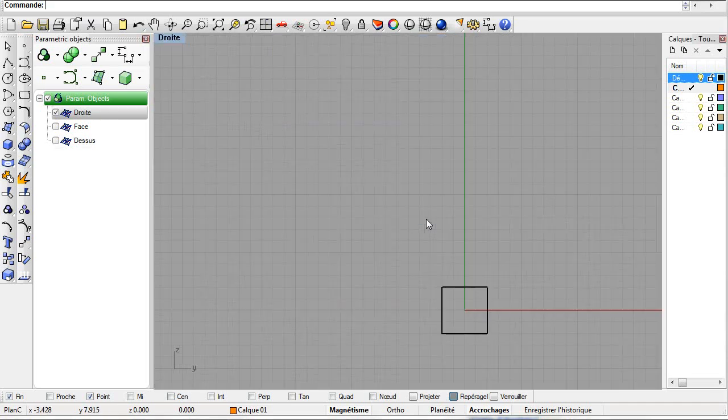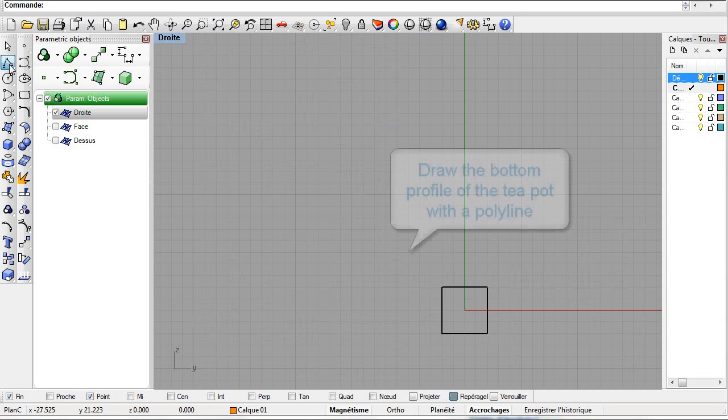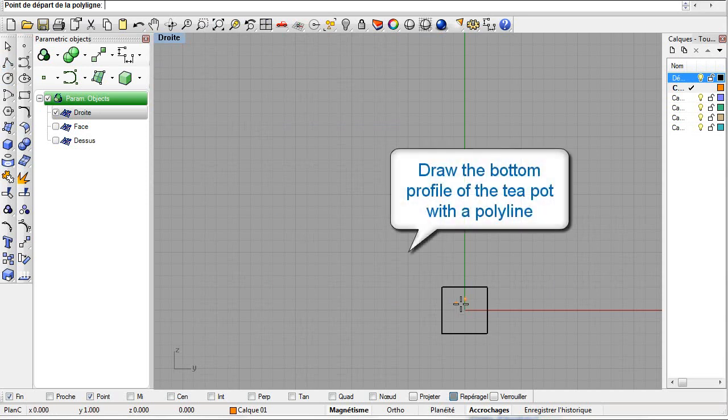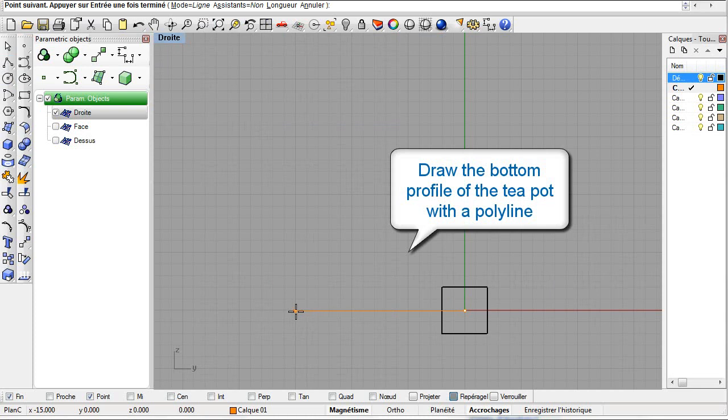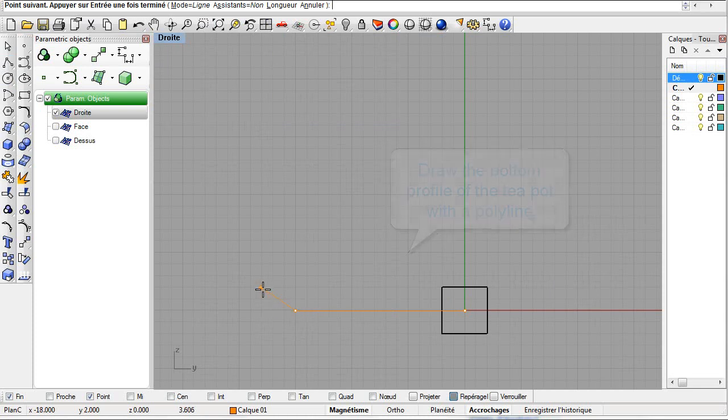In this tutorial we shall build a teapot. Let us use a polyline to create the lower part of the teapot's profile. Use the Rhino commands directly. Rhino Parametrics will interpret them and create a parametric object.